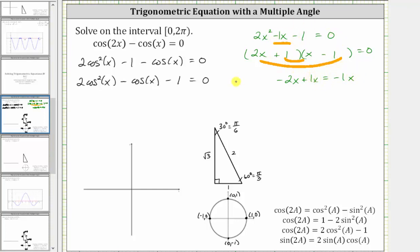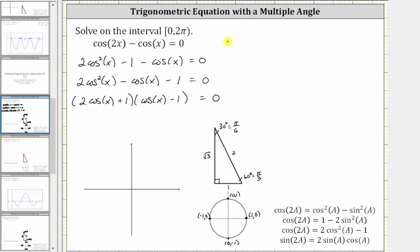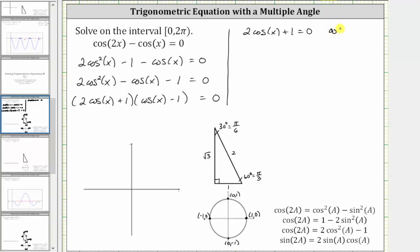Using this idea, we can factor the trig equation as the quantity two cosine x plus one times the quantity cosine x minus one equals zero. The product on the left is equal to zero when two cosine x plus one is equal to zero, or when cosine x minus one is equal to zero.